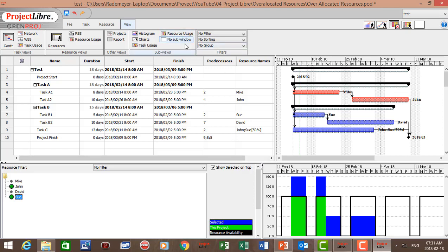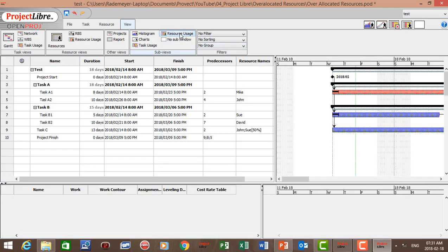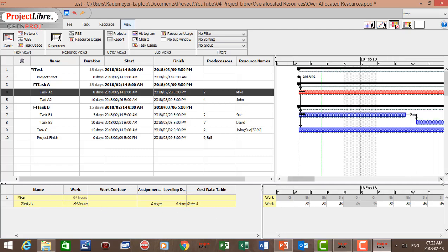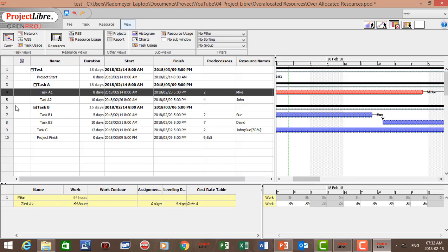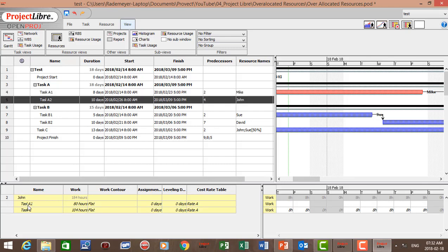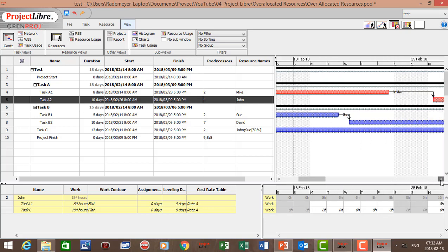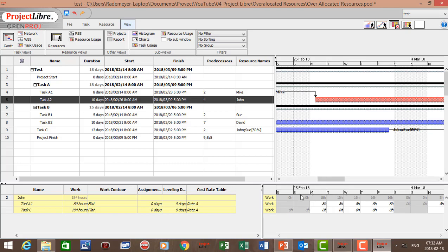We can also go to the Resource Usage view. Clicking on Task A1, we can see Mike is assigned to Task A1 and allocated eight hours per day — no over-allocation. For Task A2, John is assigned to both Task A2 and Task C, and we can immediately see an over-allocation for the week of the 25th of February, as John is allocated 16 hours per day — eight plus eight — in an eight-hour working day.